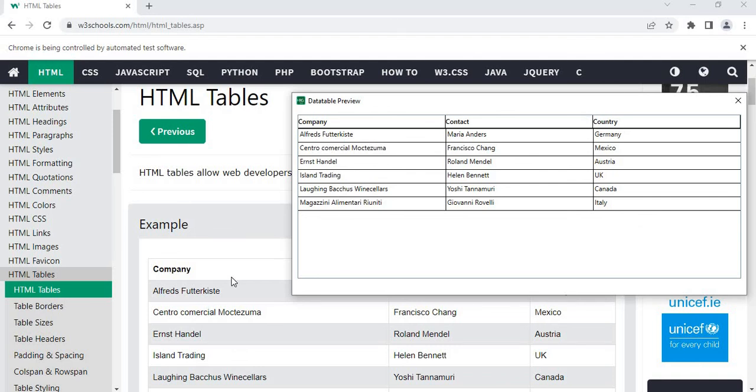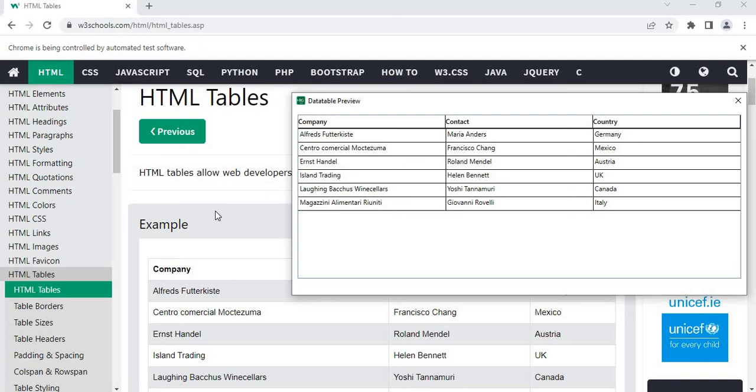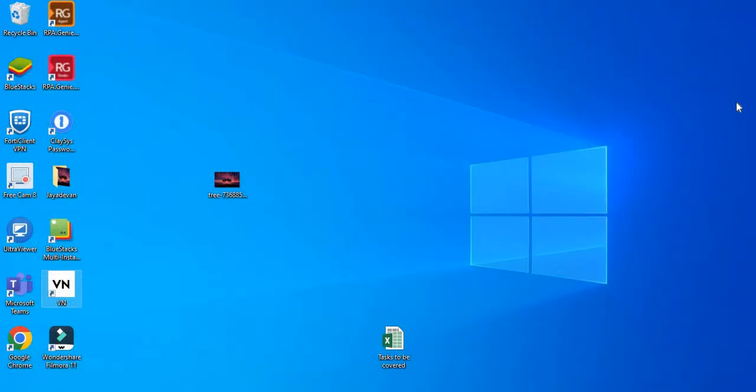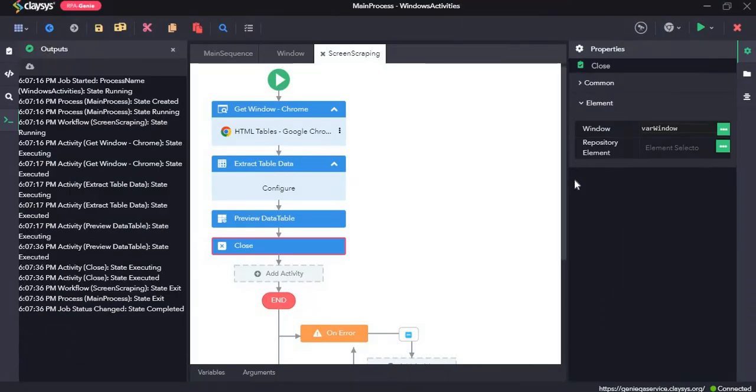As you can see, it retrieved the active window which is this window, and then it extracted the data table and it shows a preview of the data table. And when I press this cancel button it will close the window.